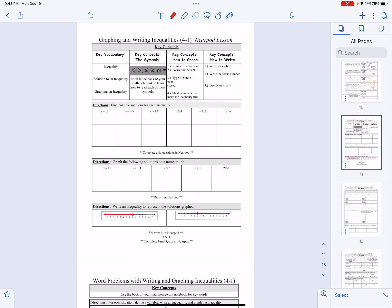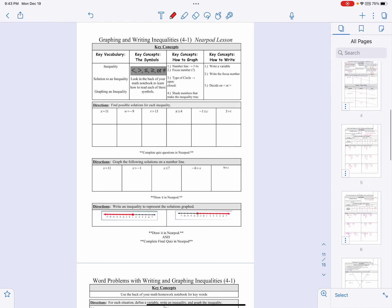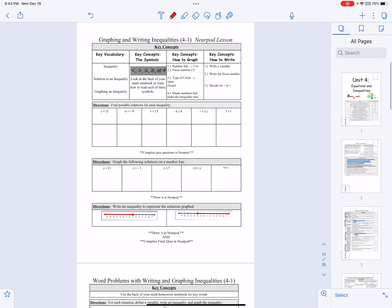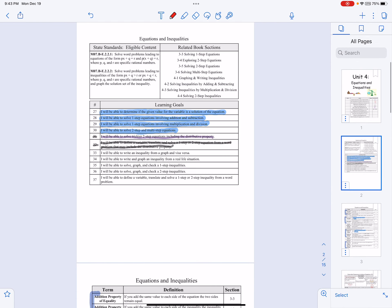All right, let's take a look at your next lesson today, which launches graphing and writing inequalities. We're actually going to do two lessons in one. Let's start by heading up to your learning goals today.